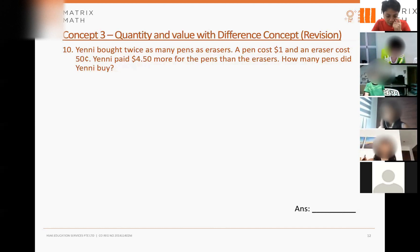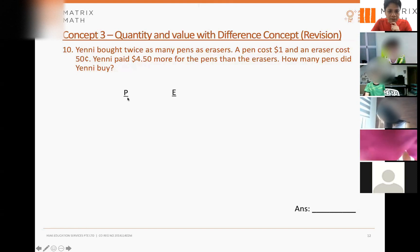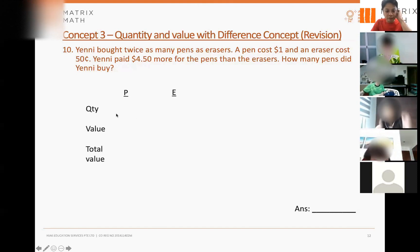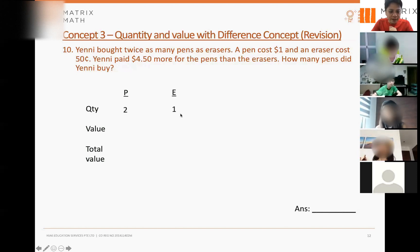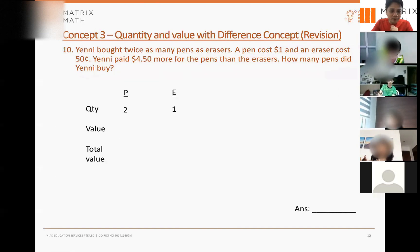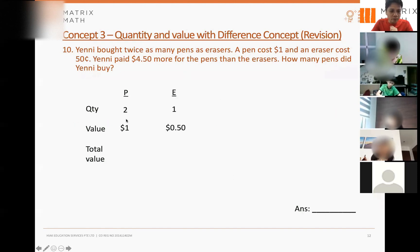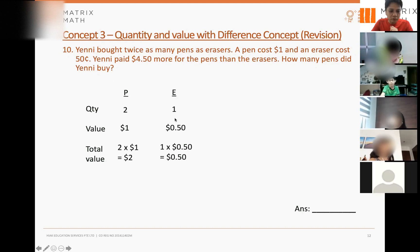Let's draw a quantity value table — P for pen, E for erasers. The first row indicates the quantity: you only bought twice as many pens as erasers, so I put two here and one here for erasers. The value row shows the price: the price of a pen is one dollar and the price of an eraser is 50 cents. Total value: two times one dollar equals two dollars, one times 50 cents equals 50 cents.